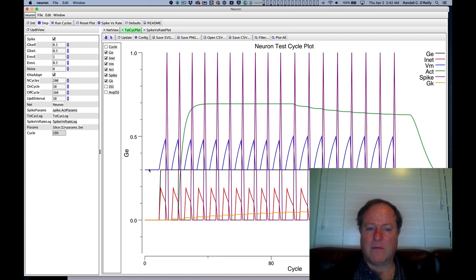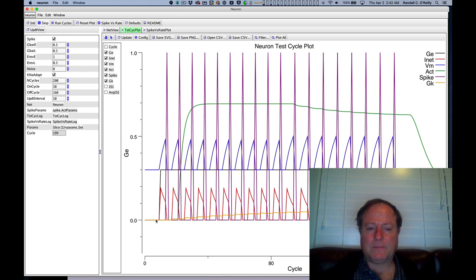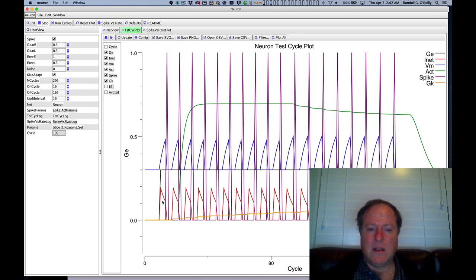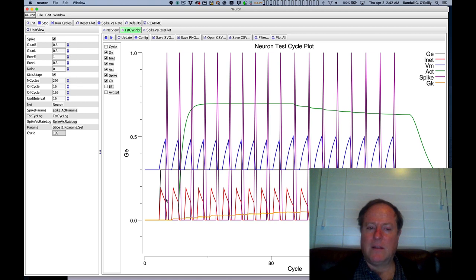This is corresponding to this minus 0.75 millivolts, and then as the excitatory input comes on, the current rises up sharply. This burst of excitation comes in, but as the membrane potential goes up, the current goes down. Why is that?